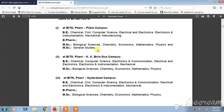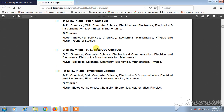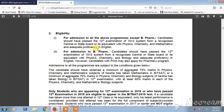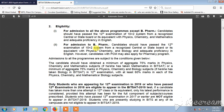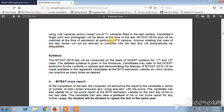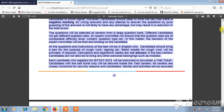For admission to all the programs except B.Pharmacy, candidates should have passed the 12th examination or 10+2 system recognized by either a central or state board, or its equivalent, with Physics, Chemistry, and Mathematics with adequate proficiency in English.